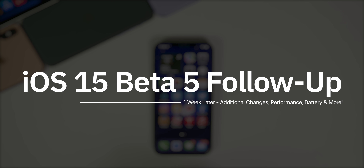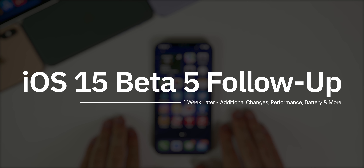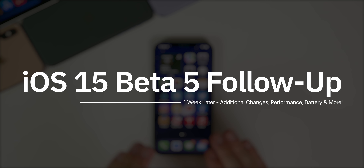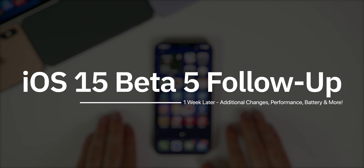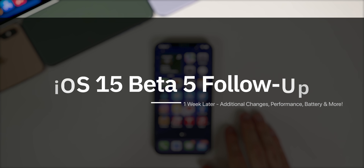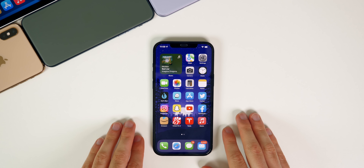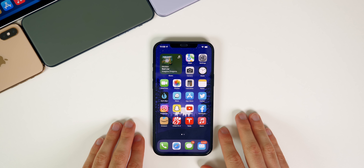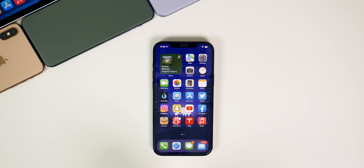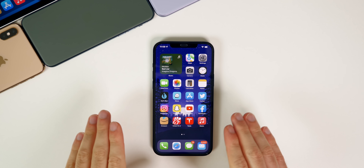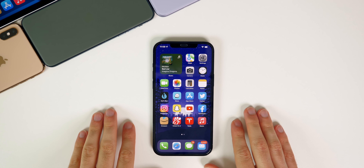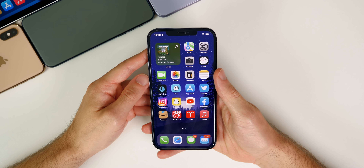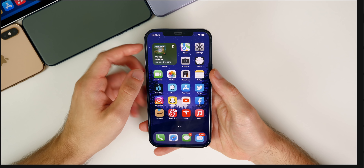In this video we're going to be discussing iOS and iPadOS 15 beta 5, some additional new features and changes, and how it's been performing in terms of battery life, connectivity, and overall performance. Let's start off by going over some of these additional new features and changes.